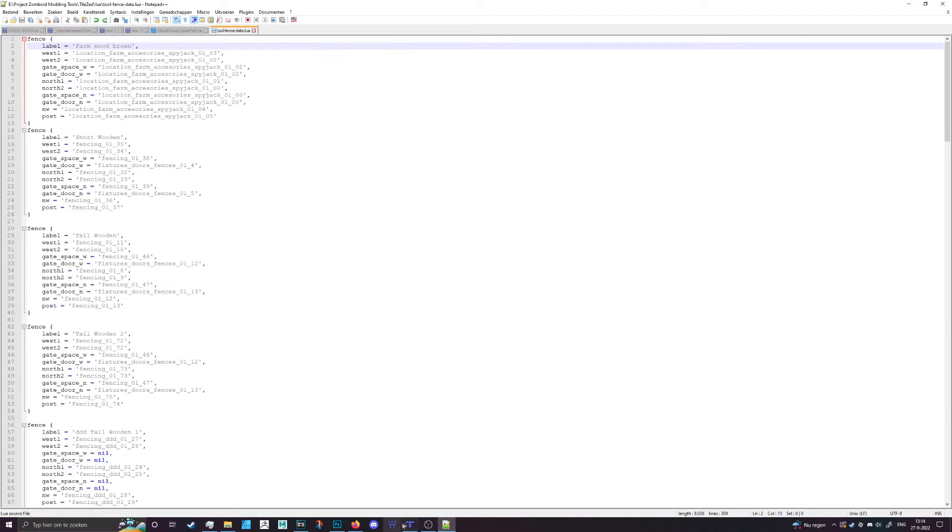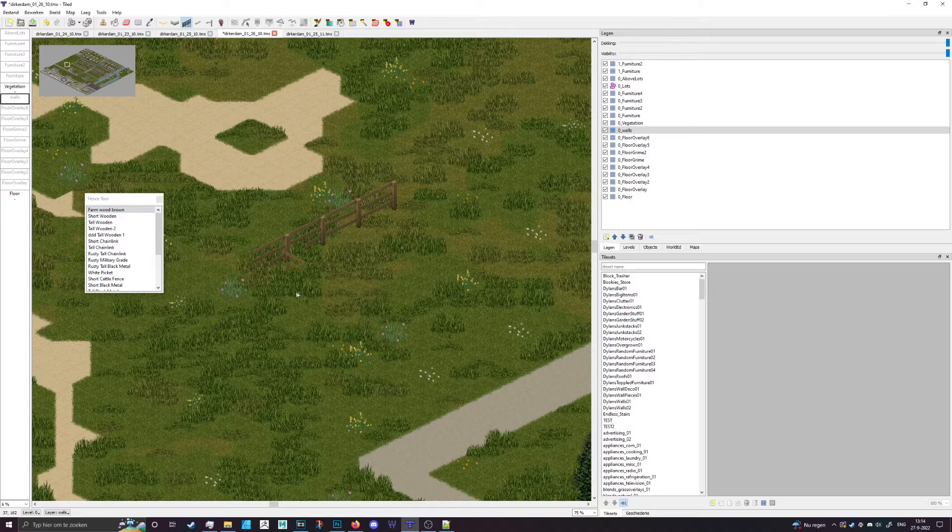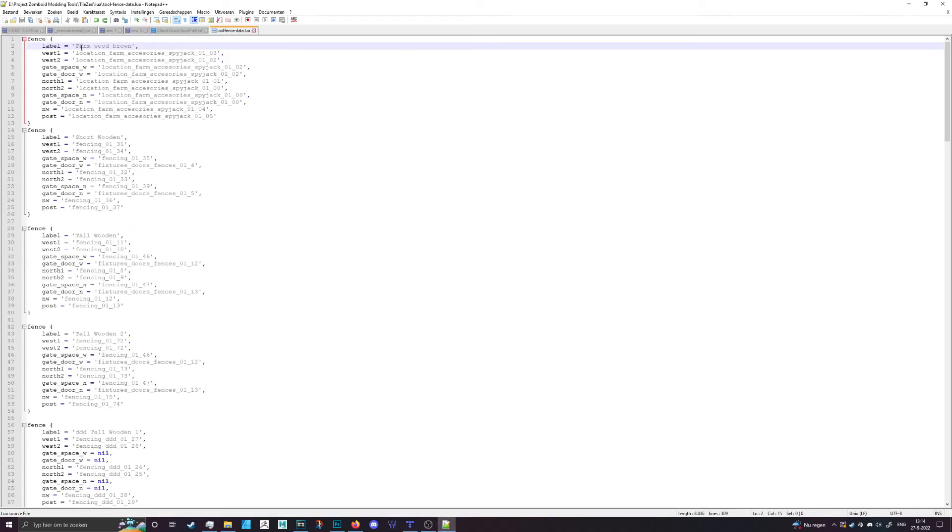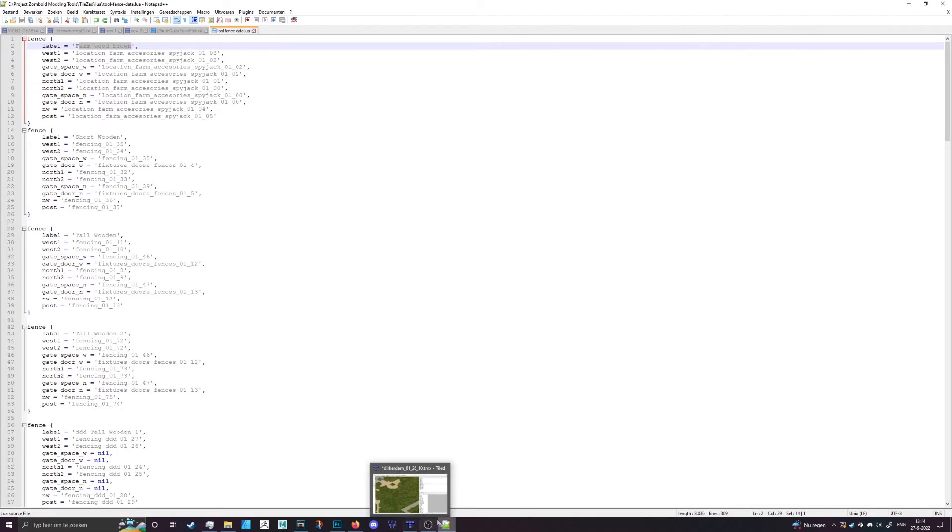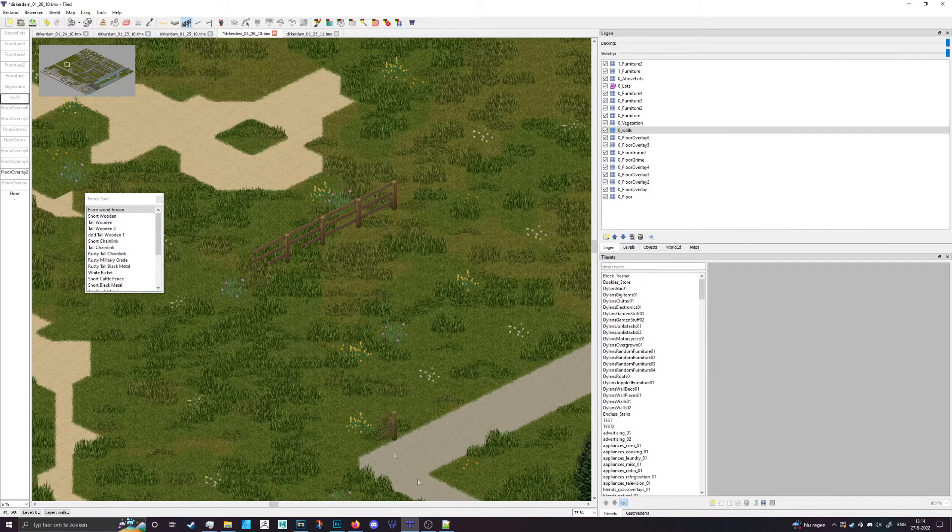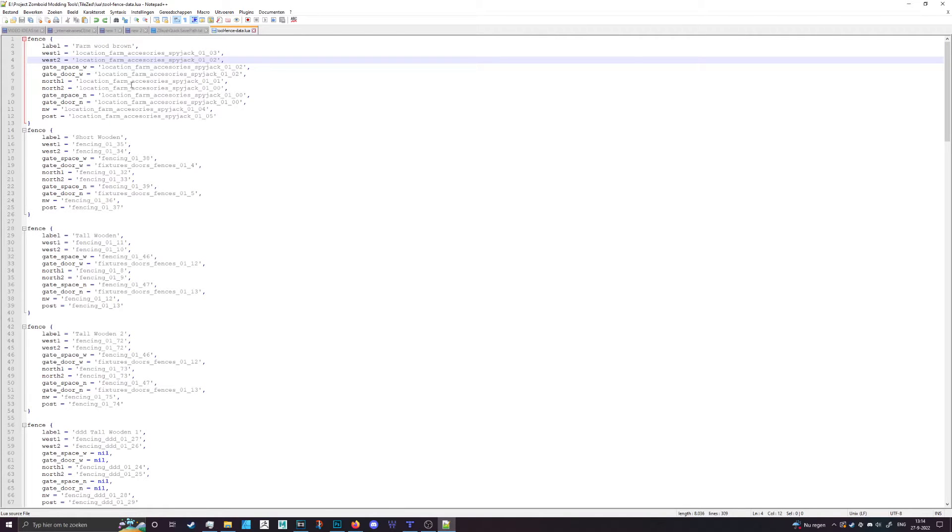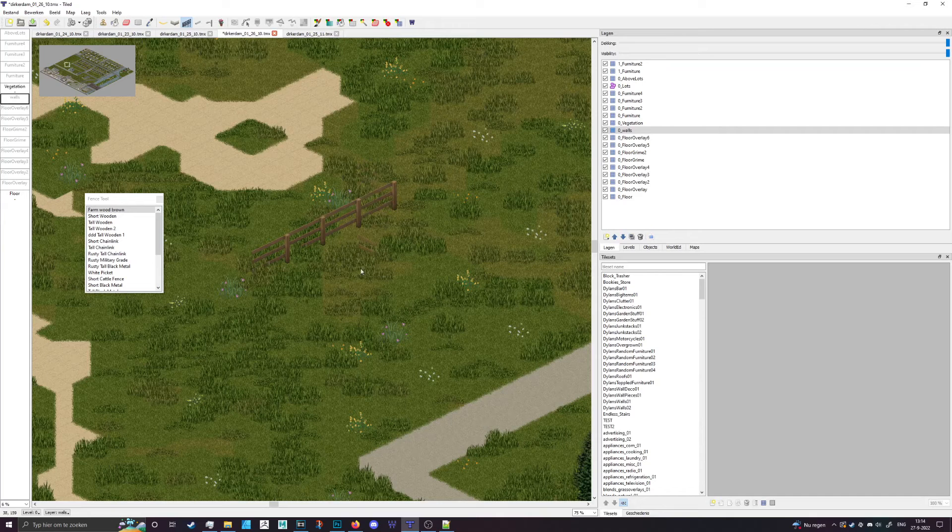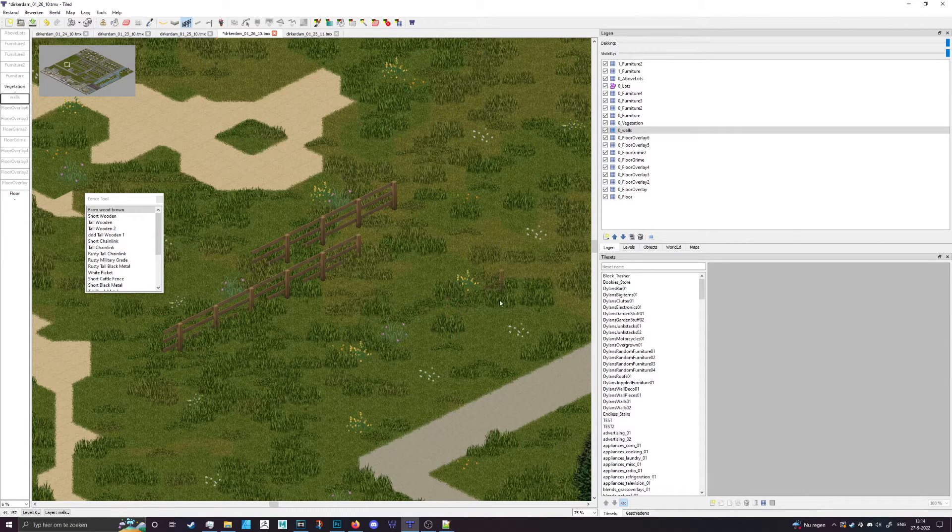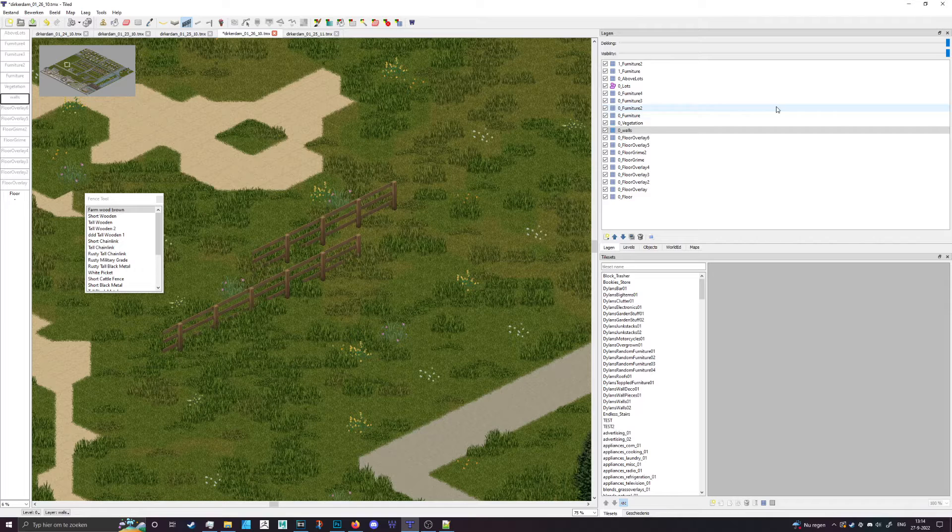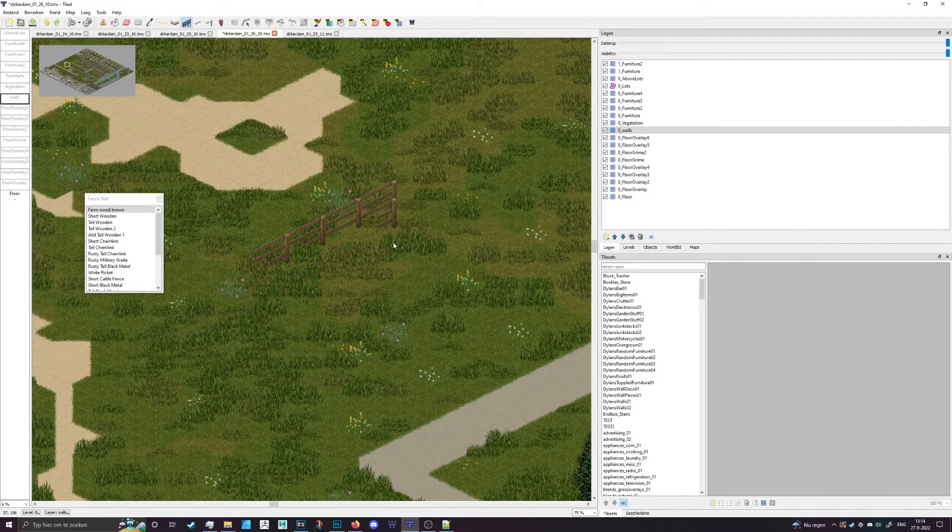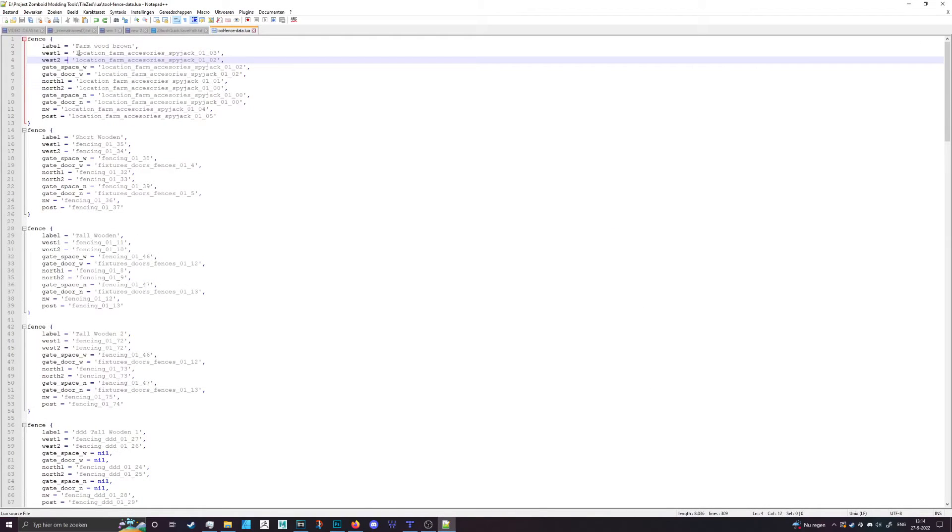The label is actually the name that you're going to see in TileZed, so farmwood brown is reflected here in the label. What I put in here and save and restart TileZed will reflect in the fence tool. For west one and west two, those are the western facing walls, so in this case these, assuming that this side is north like top right is north and top left is west, so these are the western entries.